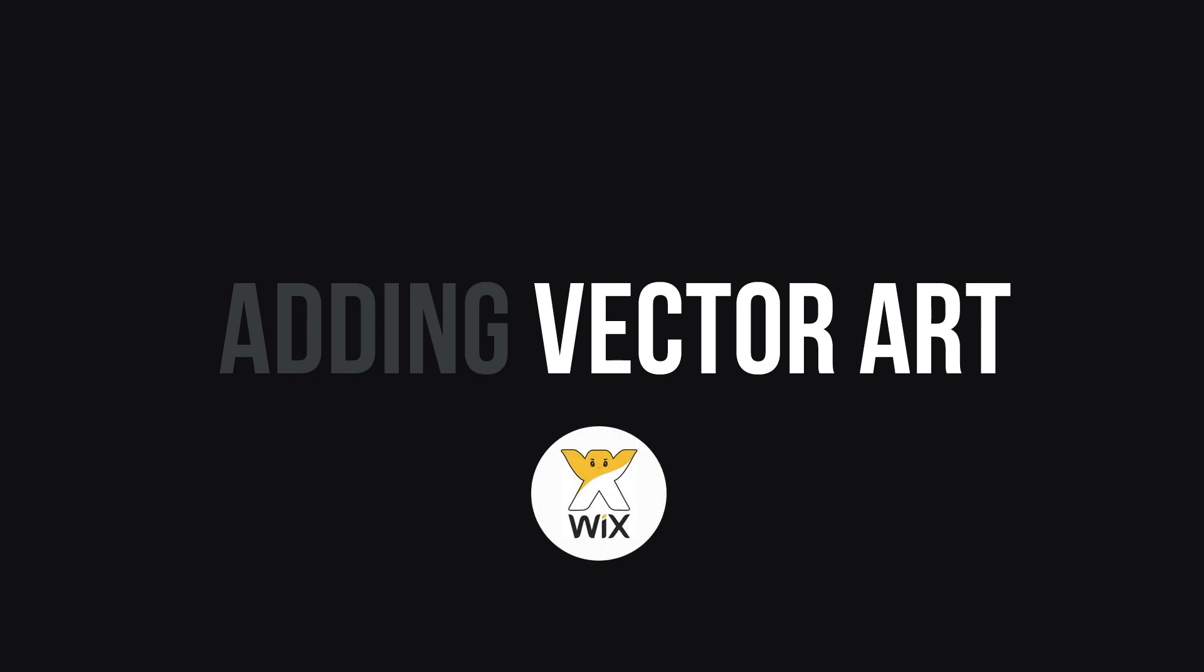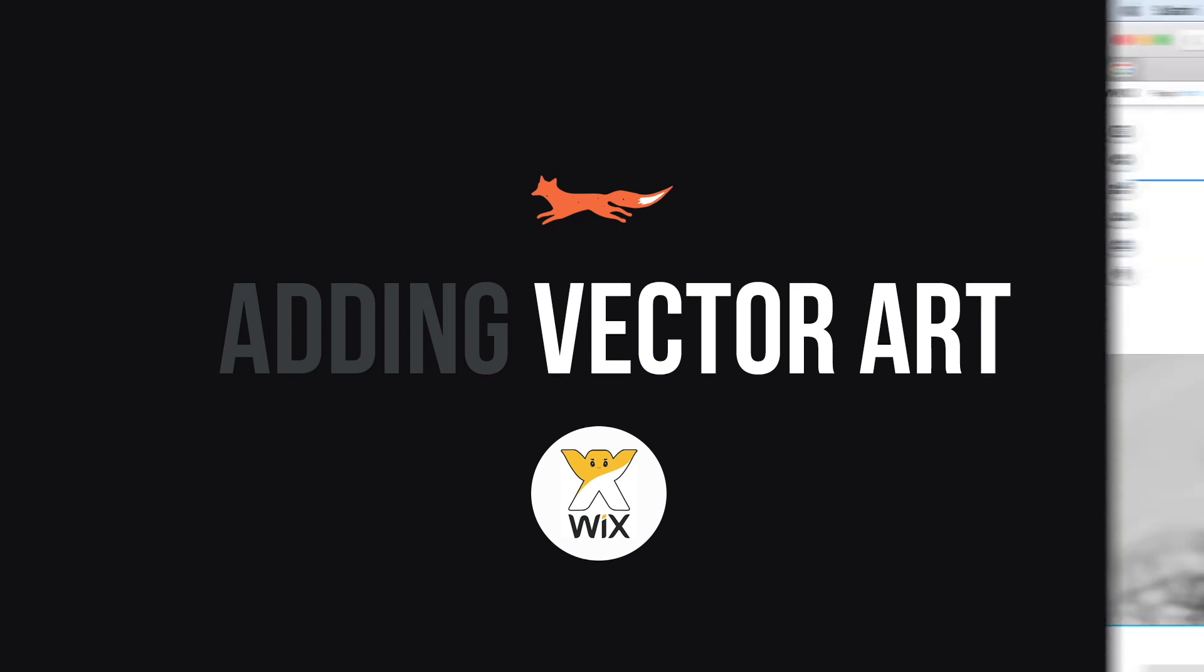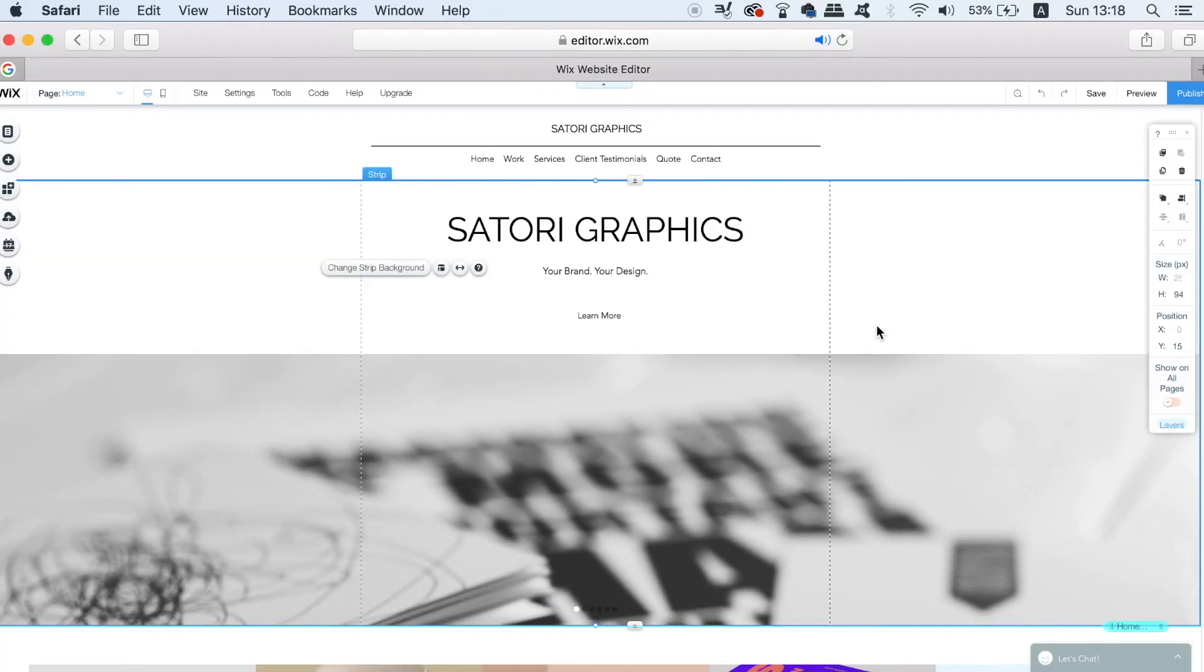Hi, I'm Tom Satori and today I'm going to show you how to easily add vector art to your Wix website and then how to customize it too.